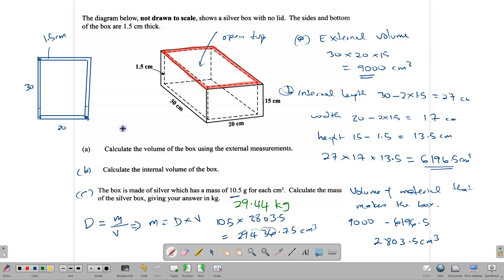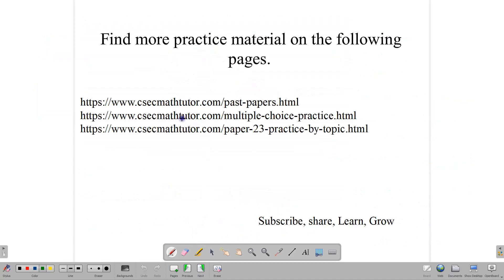The questions that CXC sends are typically like this, or they may involve cylinders and other types of prisms, which are covered in another lesson. You can find more practice material at CXMAP32.com — past papers, multiple choice, or paper-type questions. Remember to subscribe, share with someone doing the exam, and encourage each other to work hard. Continue to learn and grow. Thank you.